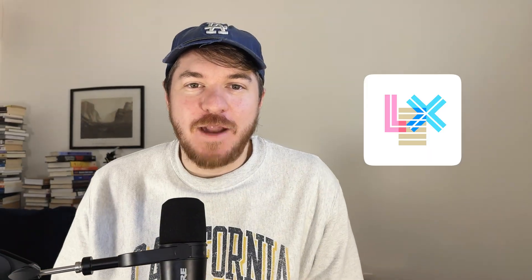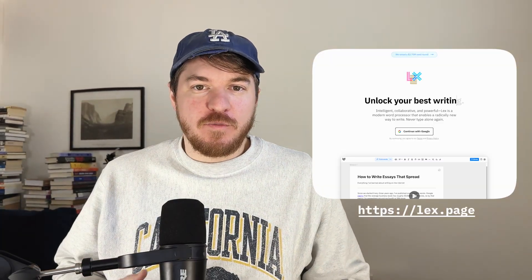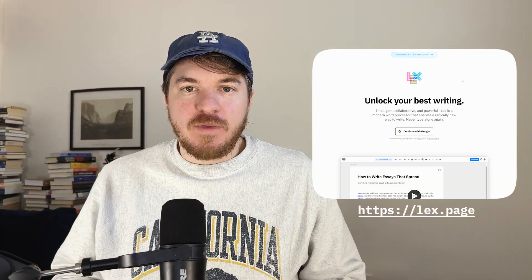How's it going? My name is Nathan and I'm the founder of Lex and I'm super excited to show you what we're building. So it's a word processor, it's like Google Docs, you can collaborate with other people, leave comments, suggest changes.